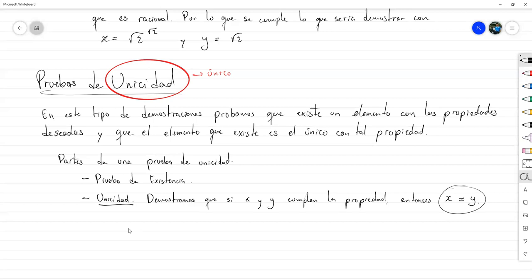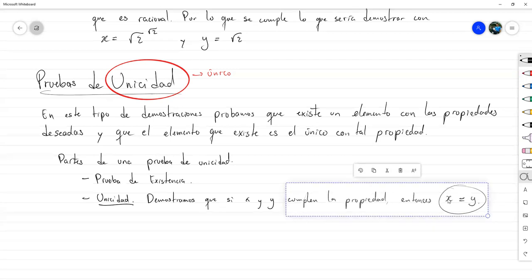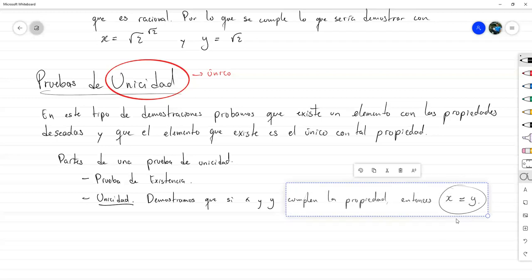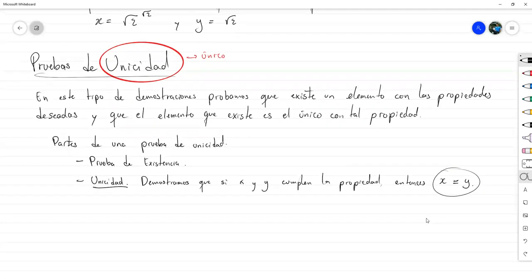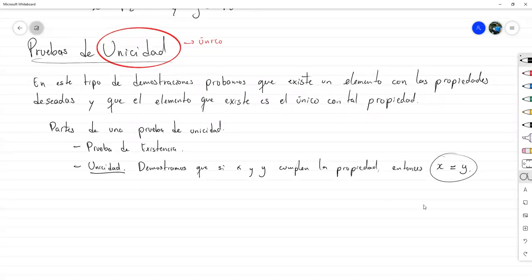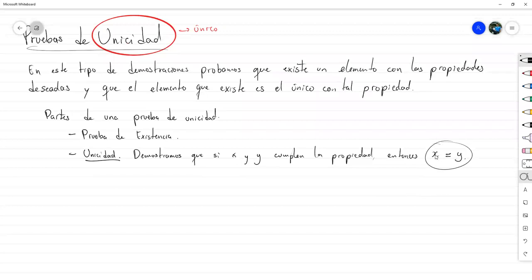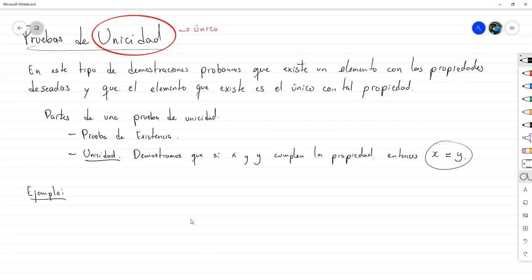Algunas veces uno solo quiere probarlo por contradicción porque es más fácil encontrar una contradicción. Pero en este tipo de pruebas de unicidad, si uno se va por contradicción usualmente termina llegando a que X y Y son iguales, así que hay contradicción. Pero si de una vez ya iba a llegar a que eran iguales, no hacía falta hacer contradicción. A veces se demuestra directo y a veces por contradicción.